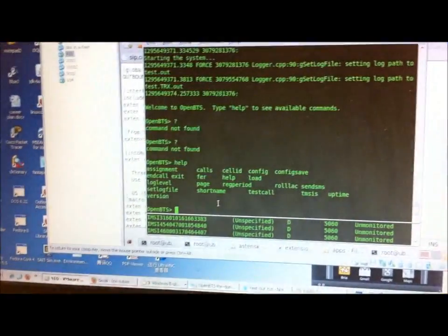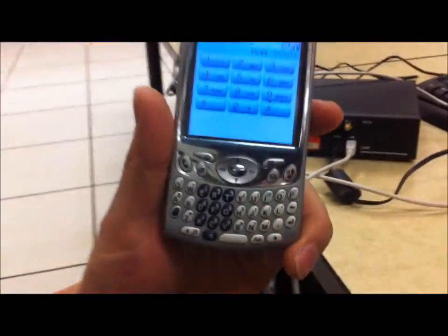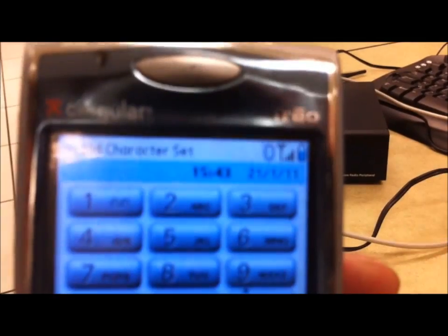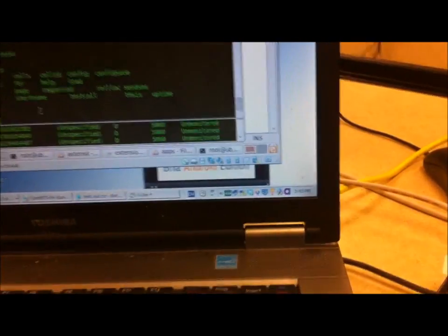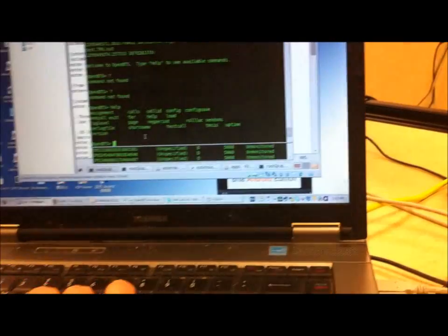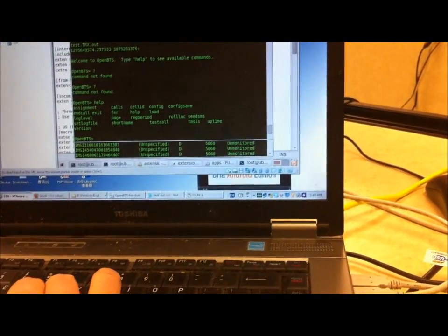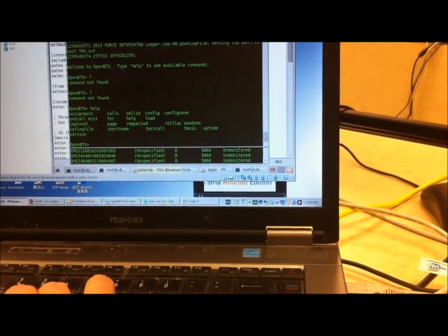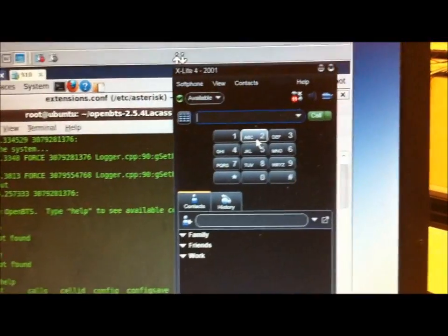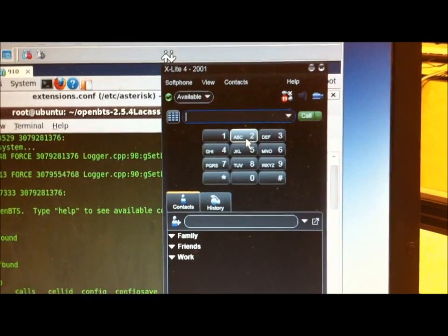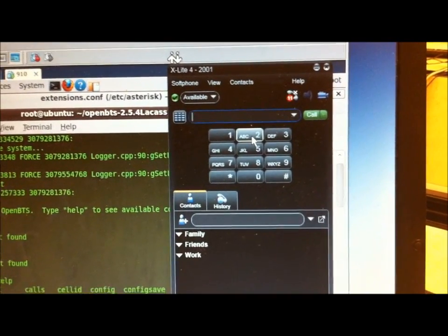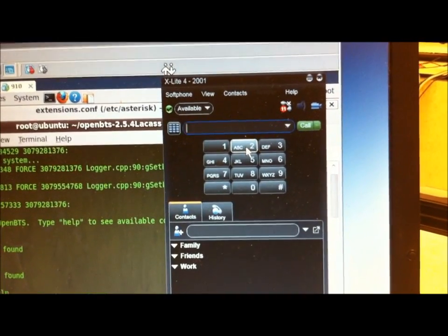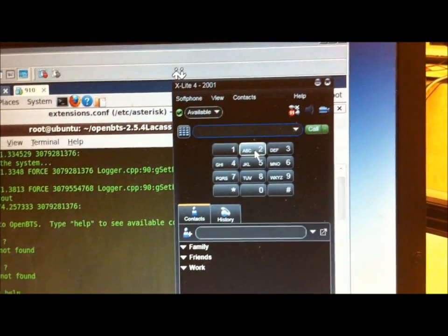So OpenBTS is running and this guy is on the network as you can see in the bars in the top corner. And what we're going to do is we're going to open up his X-Lights here and we're going to make a call through asterisk because this thing is connected to Ubuntu 9.10, the asterisk server running on it. And so he's going to dial the extension.